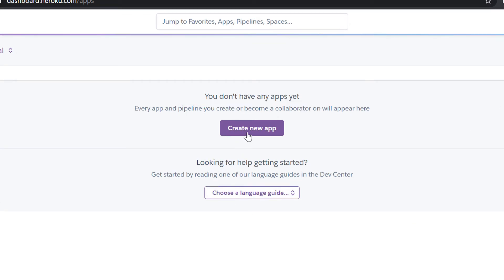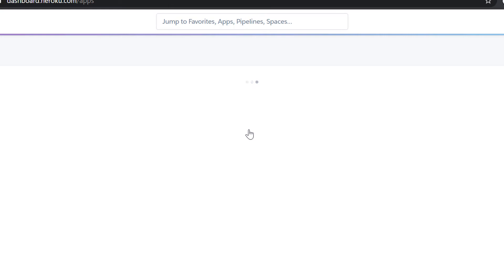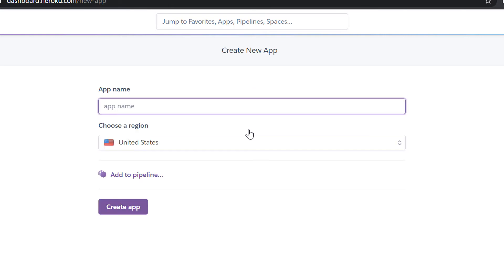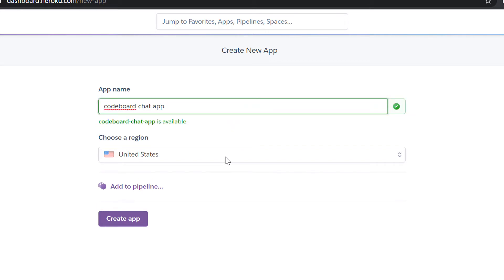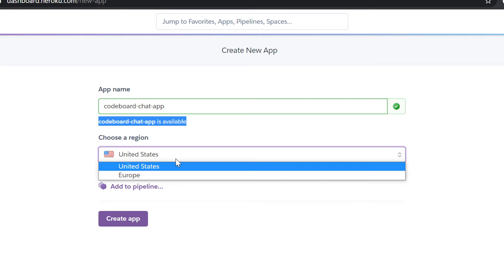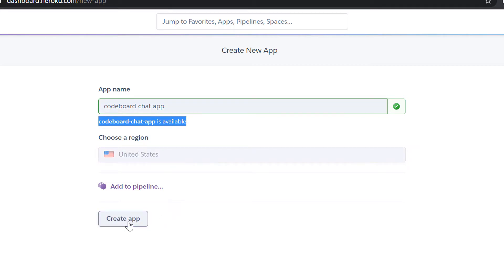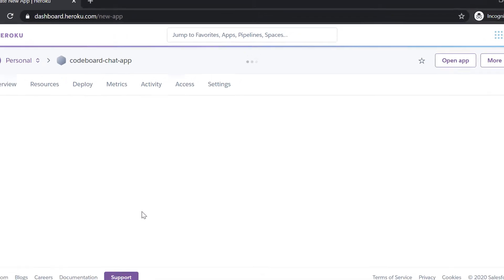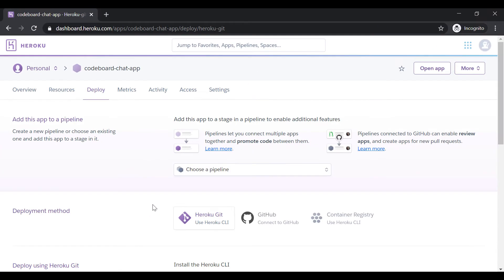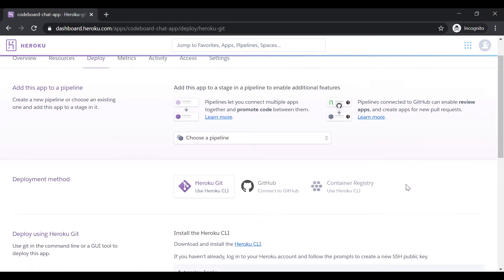So just click on create new app. Provide an app name, let's say code board chat app. It's showing me that the app name is available. Select a server region from drop down and click create app. And our app is created.